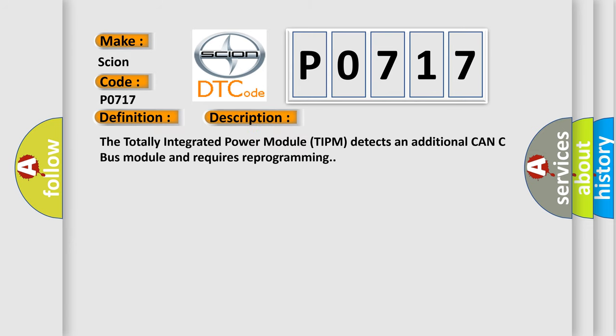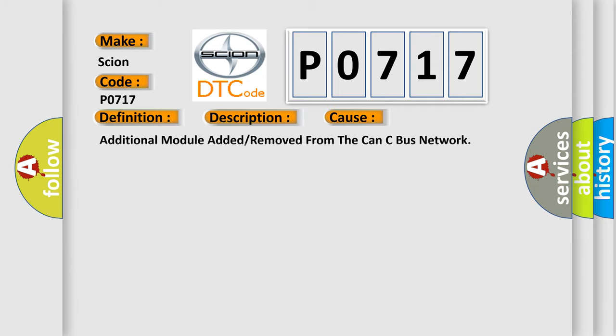The totally integrated power module (TIPM) detects an additional CAN-C bus module and requires reprogramming. This diagnostic error occurs most often in these cases: additional module added or removed from the CAN-C bus network.